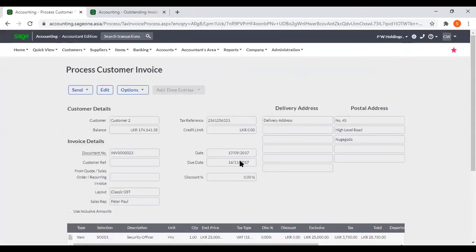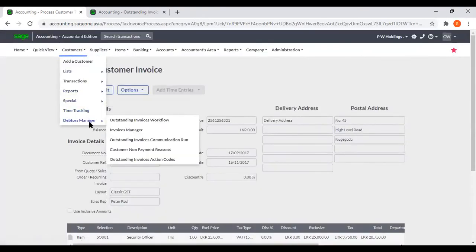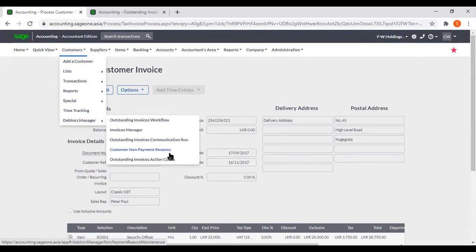Now you can practice this Data Manager Balance part. You can create a communication run, and add a few customer non-payment reasons and outstanding invoices action codes.